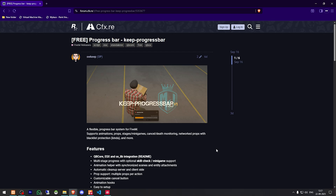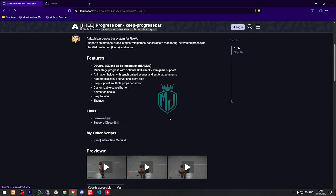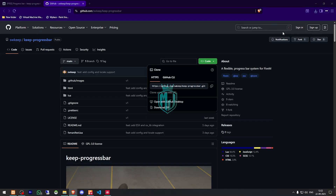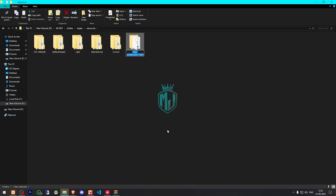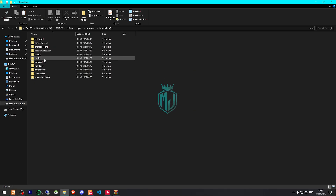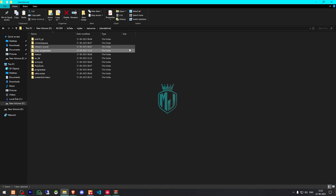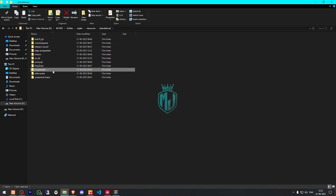Right here we have our escape key progress bar. We need to scroll down and get it from the GitHub profile. After downloading, we need to simply open the file, extract it to our resources, rename it, and put it in the standalone folder.